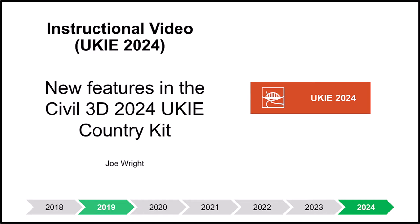Now this is a new features video for the 2024 release. If you are new to Civil 3D or new to the UKIE Country Kit, then I would not suggest starting here.